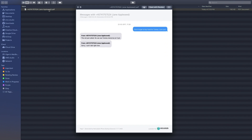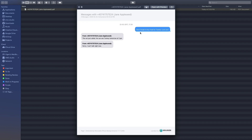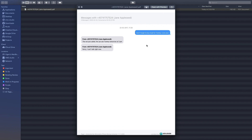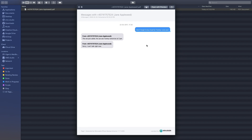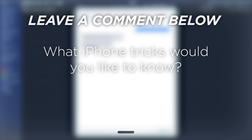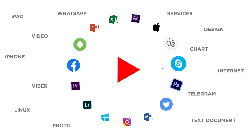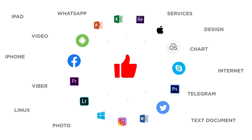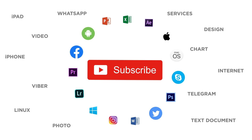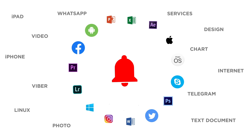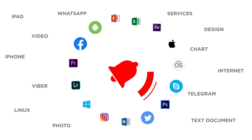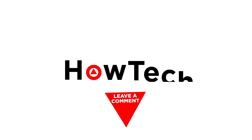While there is no simple solution for this, it is still good to know that you can extract your conversations no matter what. What iPhone tricks would you like to know? If you liked this video, don't forget to give it a thumbs up and subscribe to our channel, and make sure to press the bell button to be the first to know about our new videos.